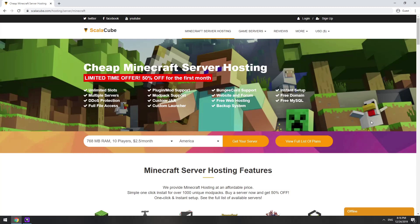Hello! Today I will show you how to make your own Minecraft server on ScalaCube.com. Go to the ScalaCube.com main page and click Get your server.